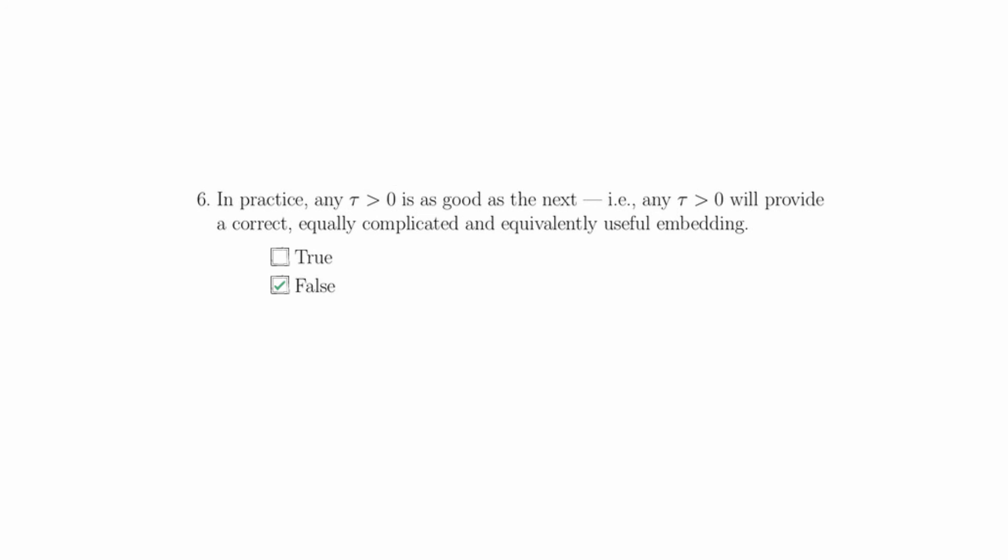However, in practice, due to noise and finite data lengths, the choice of tau becomes critical in not only the usefulness of the embedding, but whether or not the embedding is overcomplicated. For example, whether or not it's folded in on itself. And if tau is chosen too large with finite data length, you can actually get embeddings which are incorrect. So while in theory, any tau greater than zero is as good as the next, in practice, this is a very different story, and tau must be chosen very carefully.